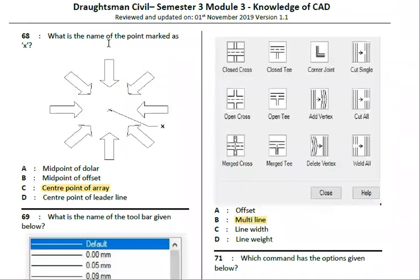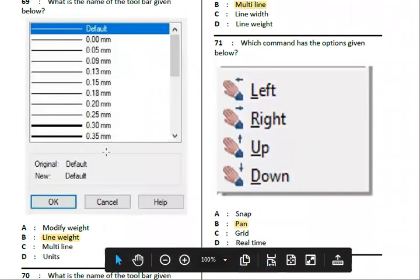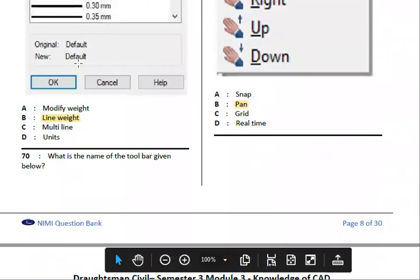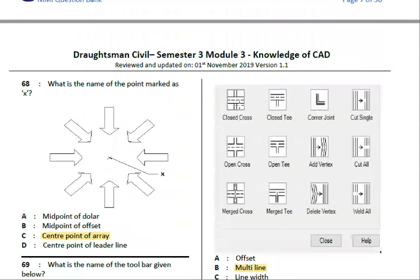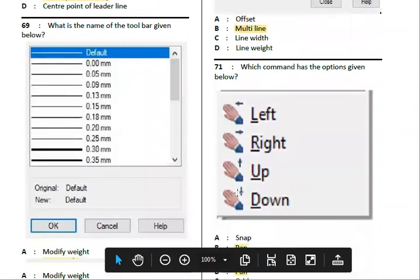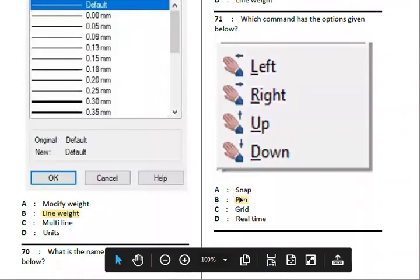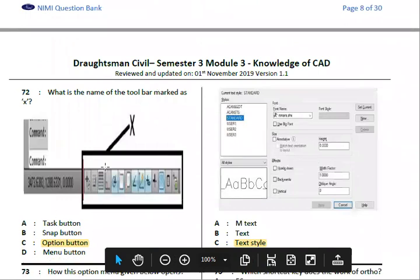Next, what is the name of the toolbar given below? The answer is the Main toolbar. If the name is Multi-line, this is what the Pan option looks like in the next option.